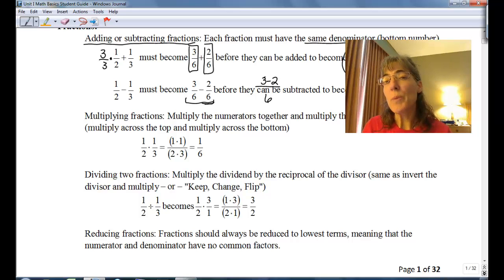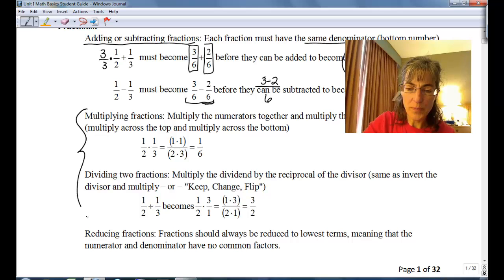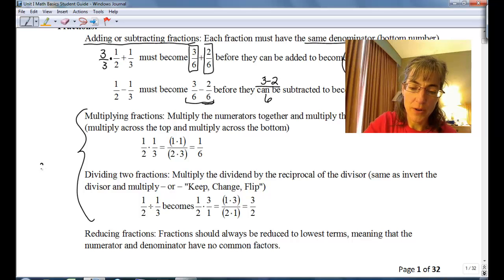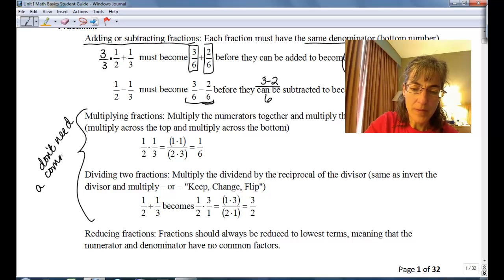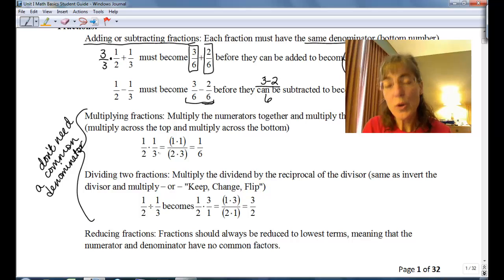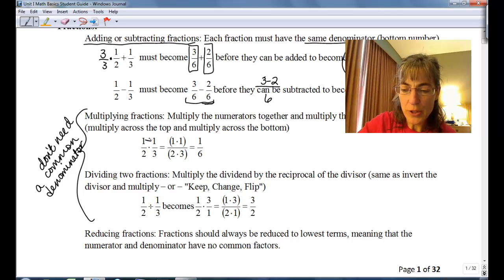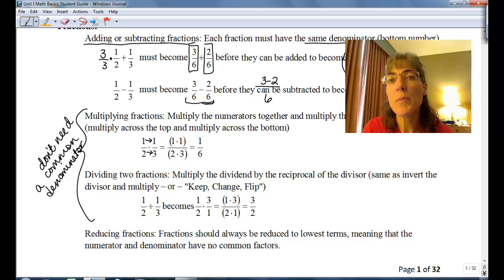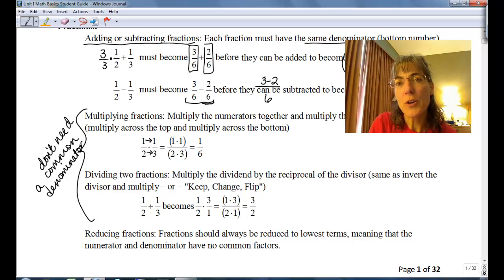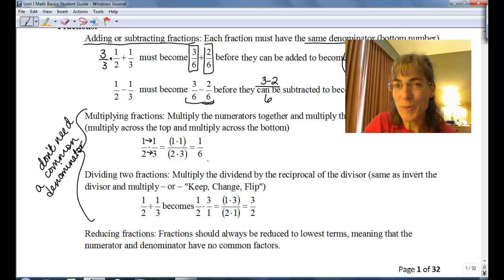When we multiply and divide fractions, we don't need a common denominator. So we have one half times one third. To do that we just multiply straight across the top and straight across the bottom. So we're going to have one times one for the numerator, two times three for the denominator — so it's going to be one over six. We are multiplying numerators and multiplying denominators.